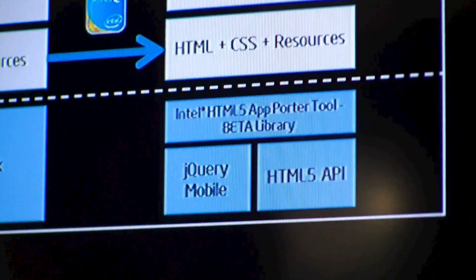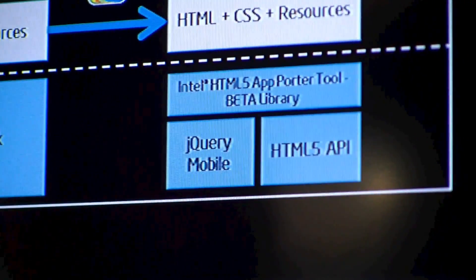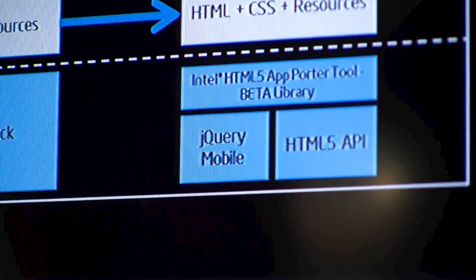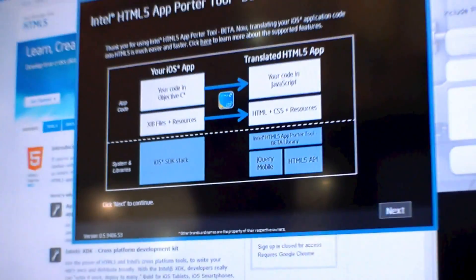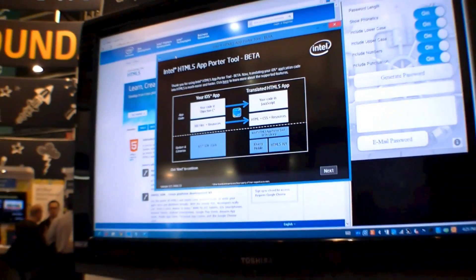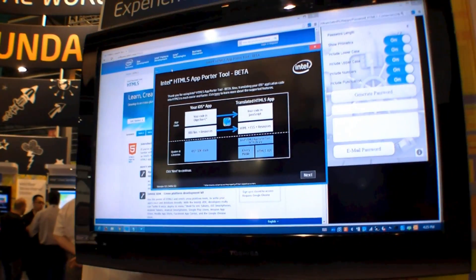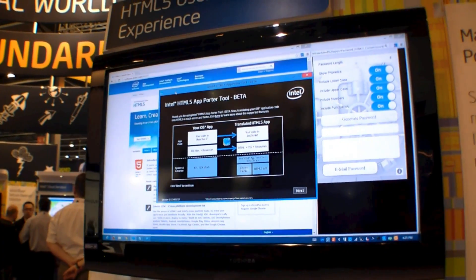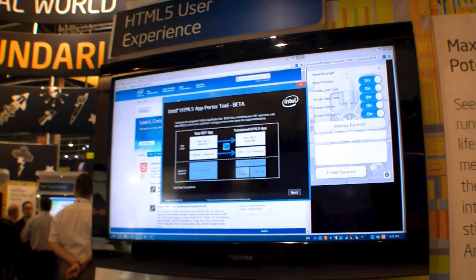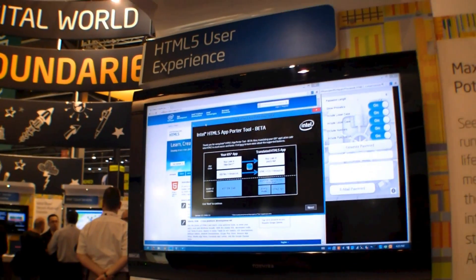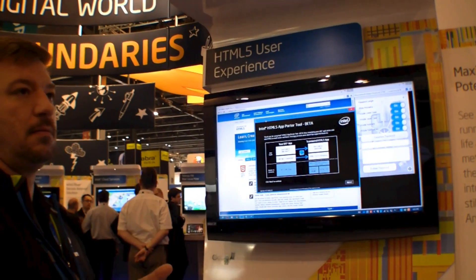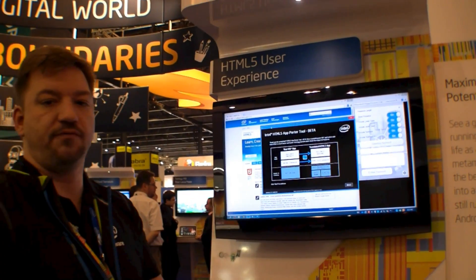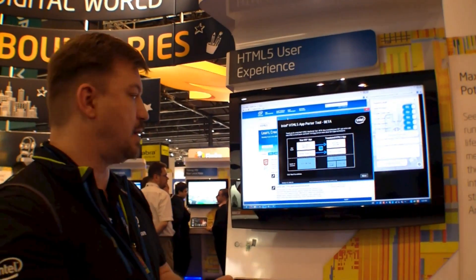You simply point it to your Xcode project. It'll do an inventory and step you through the entire conversion. When you're done with that, you'll have code-generated HTML5, CSS, and the JavaScript file.